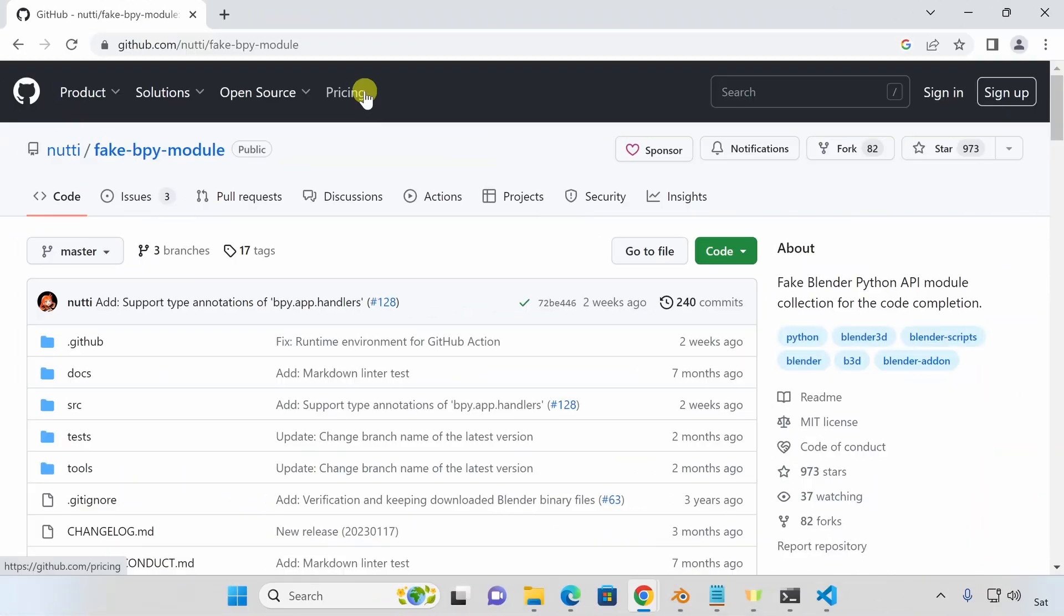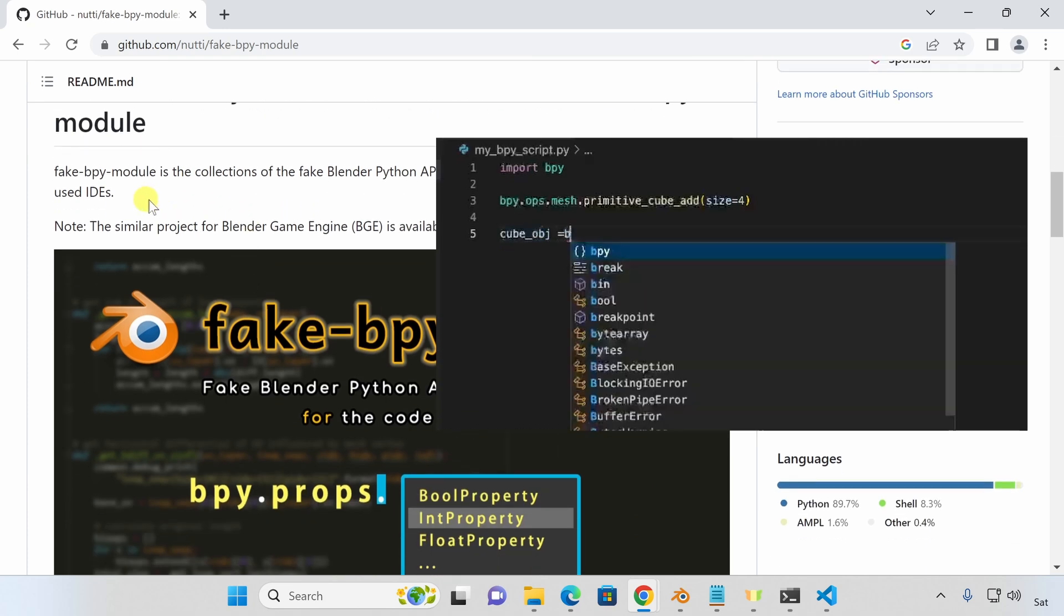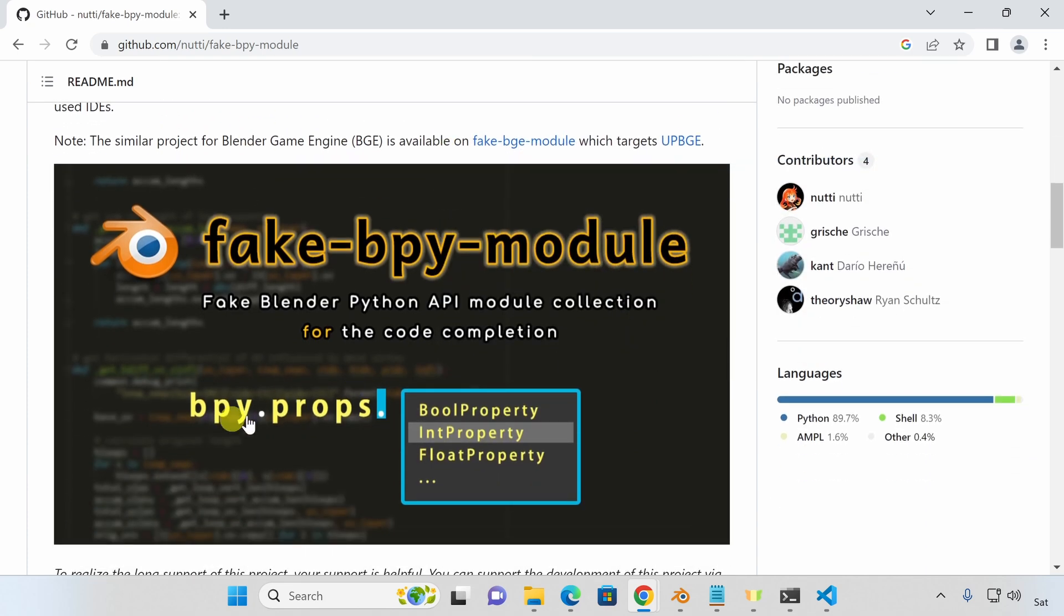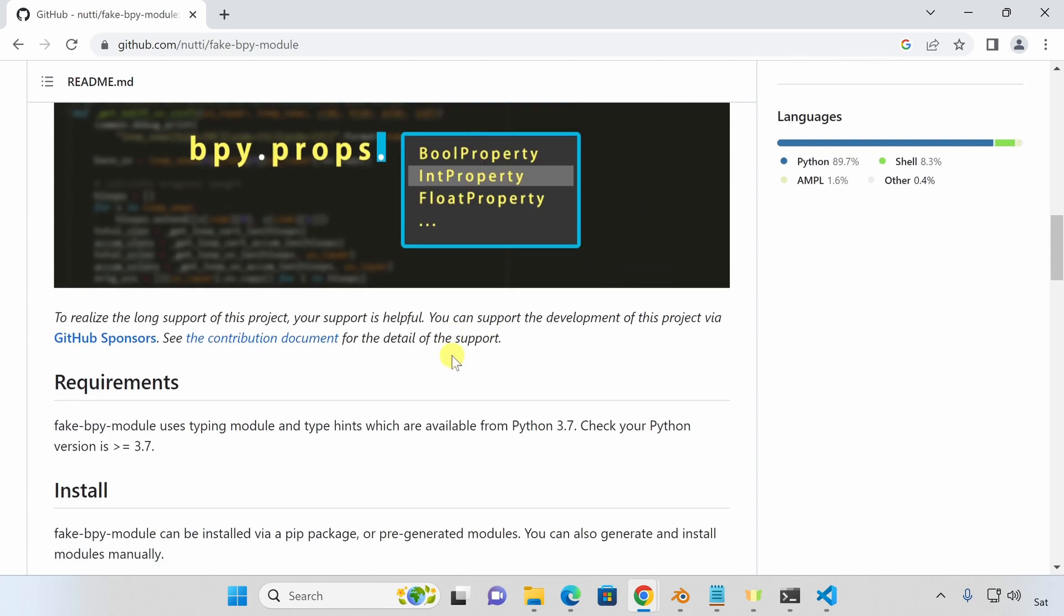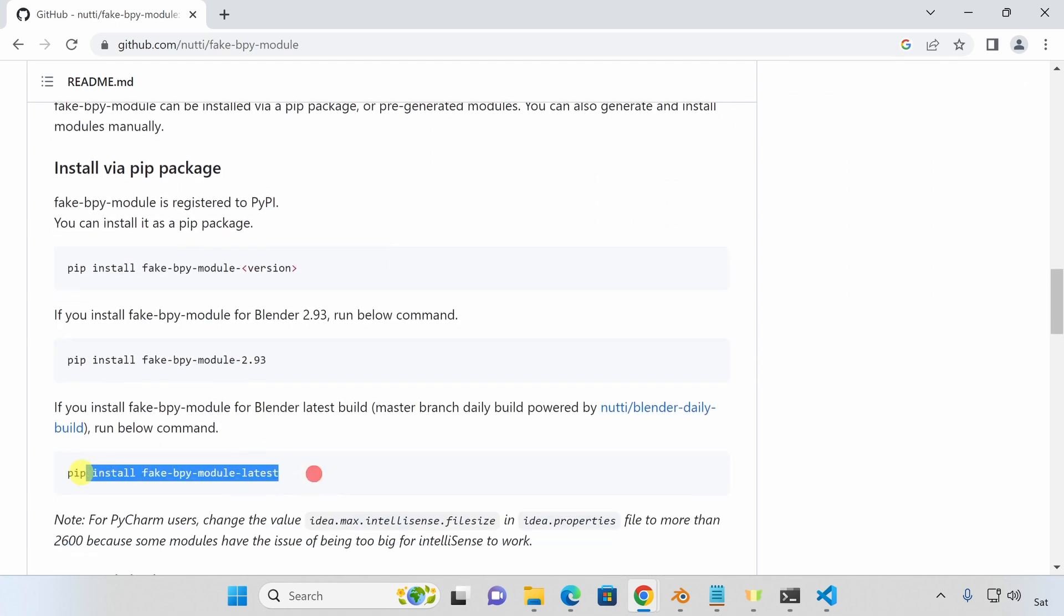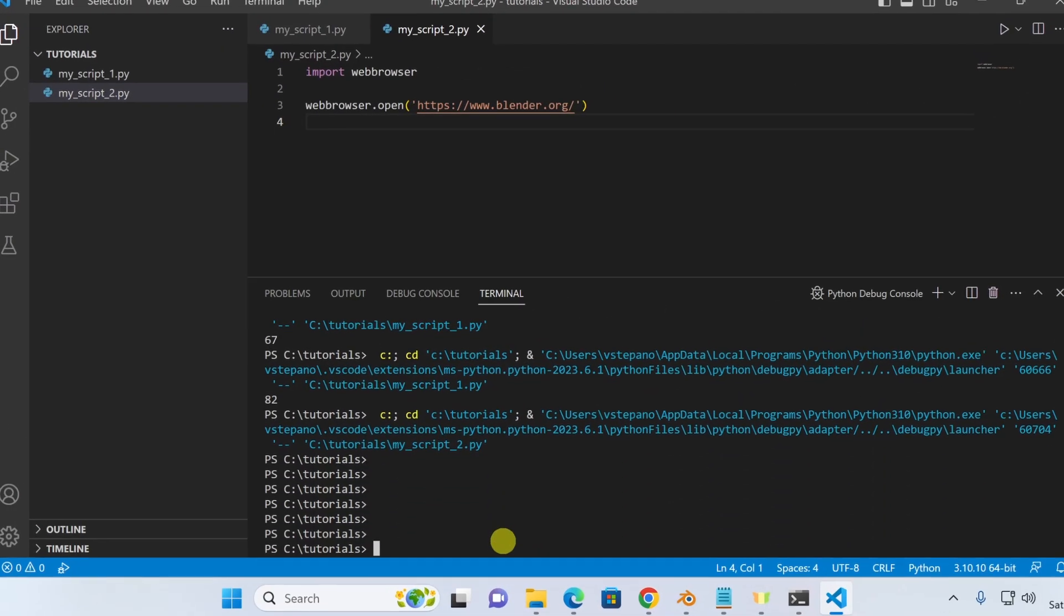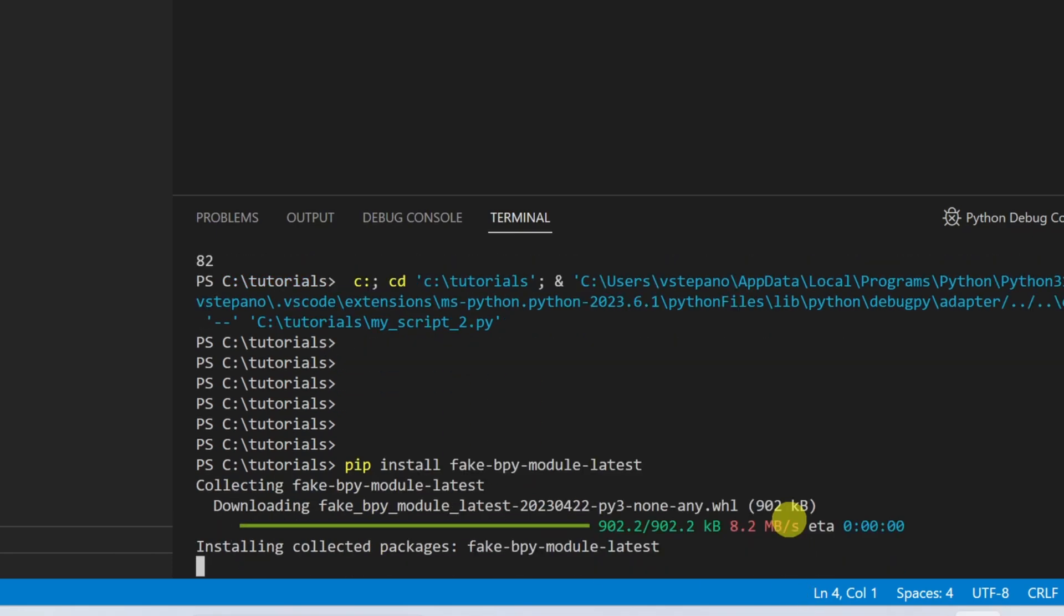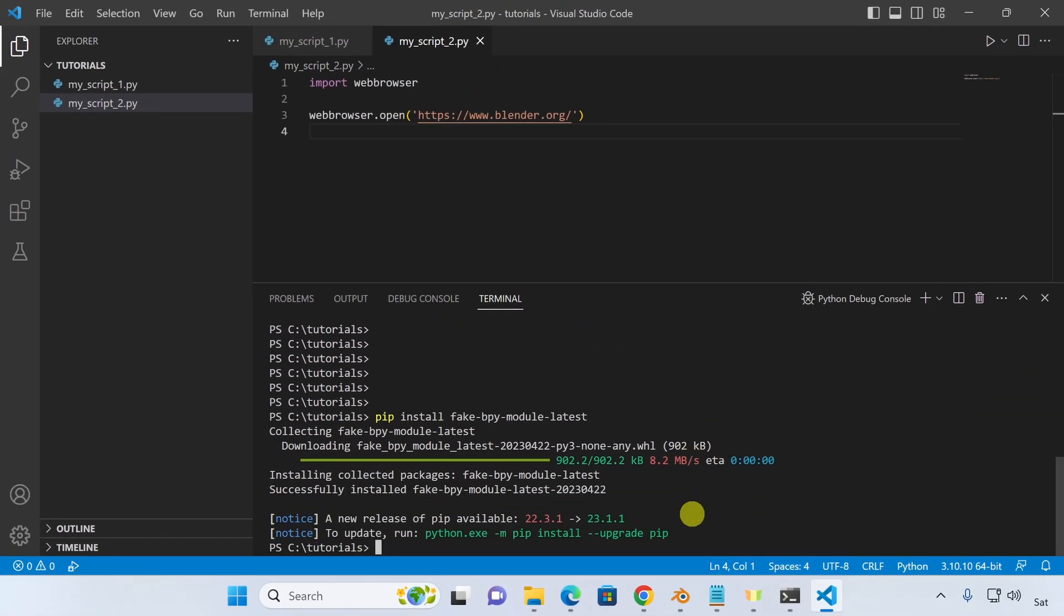Now we need to teach VS Code what is in the bpy module, so it can help us and give us hints as we write our scripts. One way to do this is install the fake bpy module. I've opened the GitHub repository for fake bpy and I'll provide a link in the description to this web page. To install it, I'm going to use the pip installation method that just requires us to run this command. I'll go back into VS Code and paste in that command and run it. This will install the module and after that's done, I want to restart VS Code.